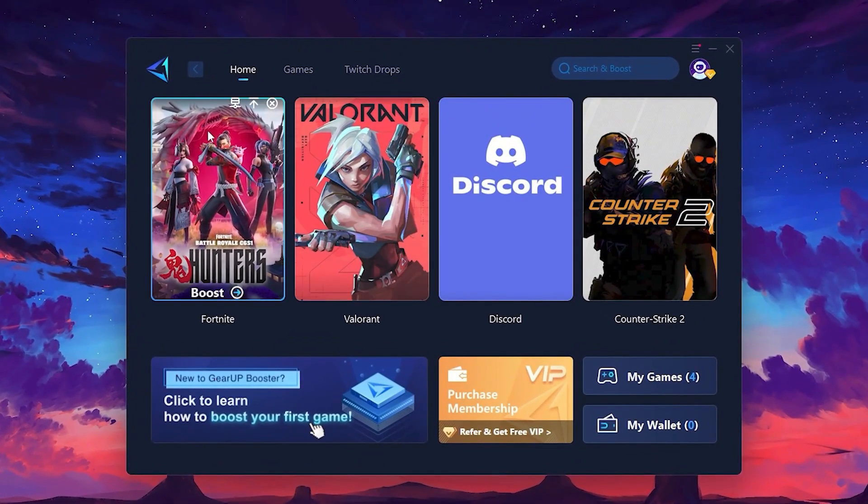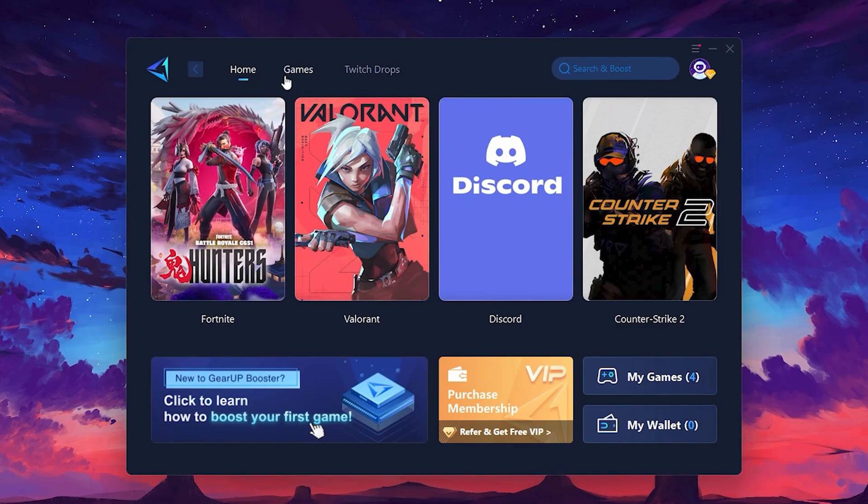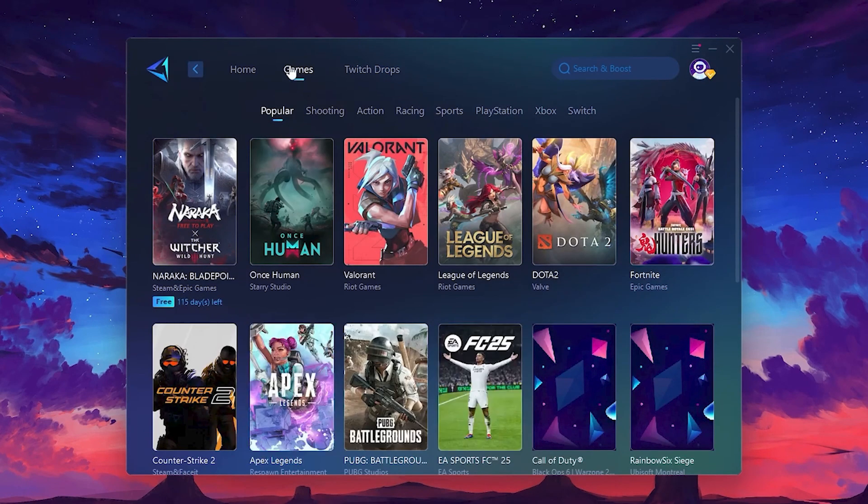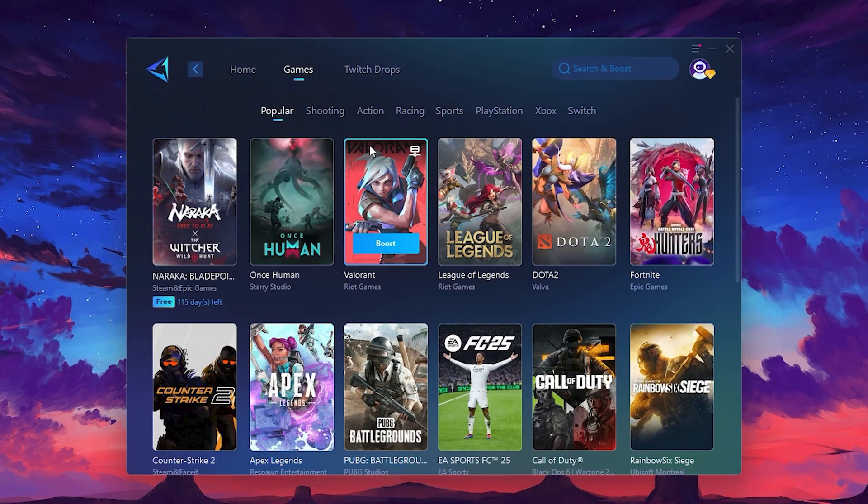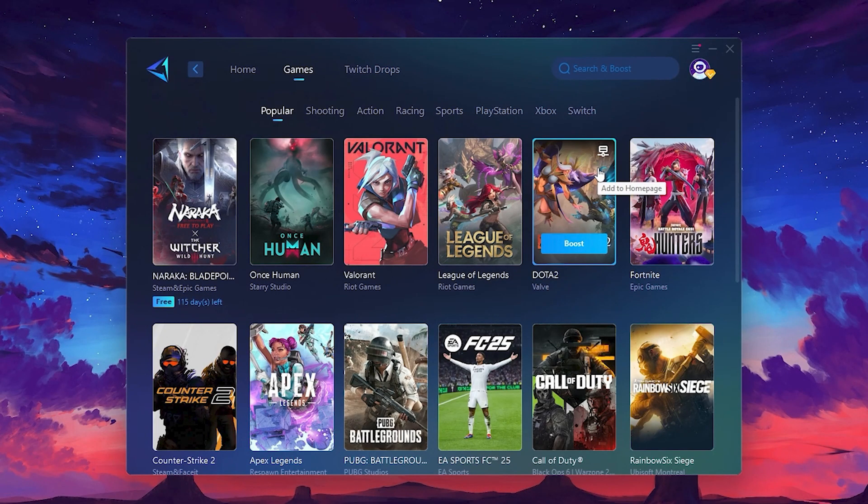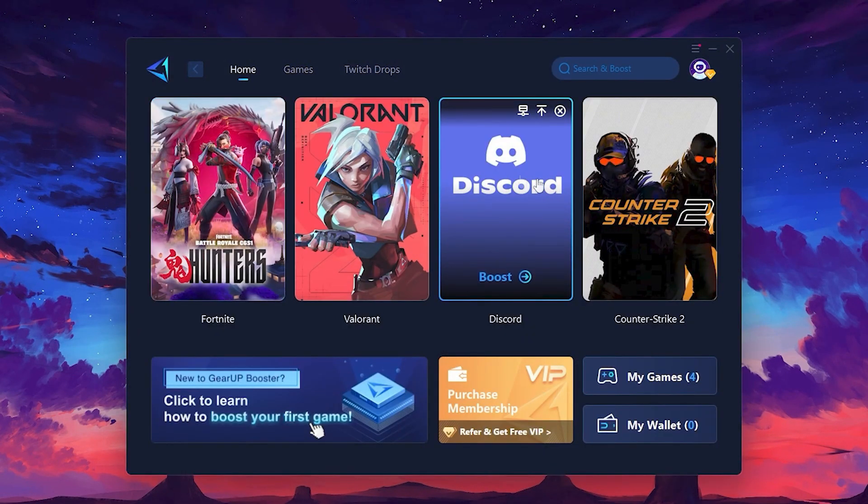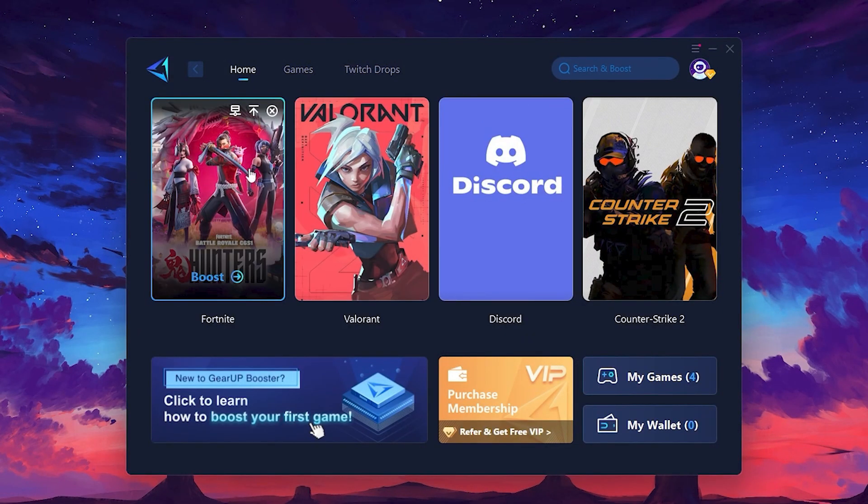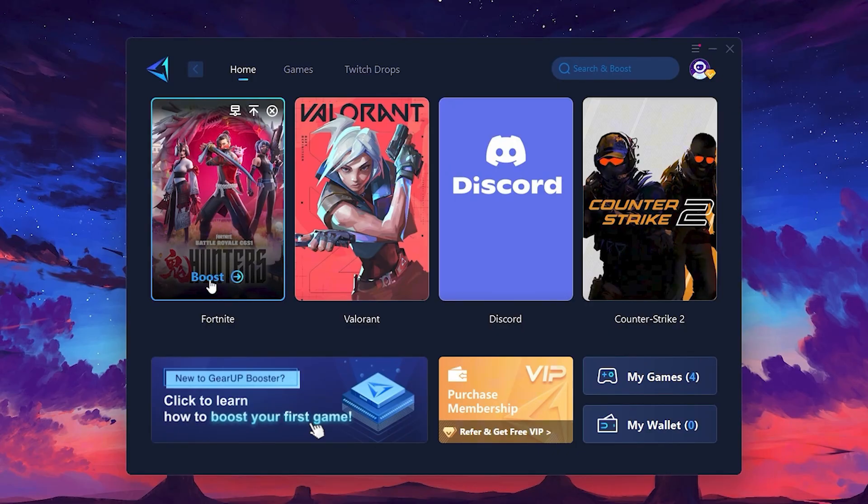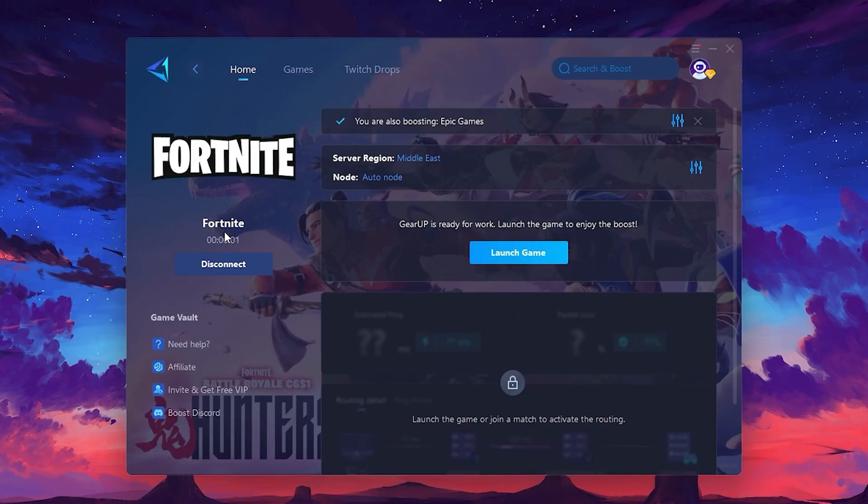On the Home tab, you'll find all the games installed on your PC. If you go to the Games tab, you can browse thousands of games available for optimization. To optimize your network and FPS, return to the Home tab and select the game you want to boost – Roblox, Fortnite or any game. Click the Boost button and the tool will begin optimizing the game. It will automatically find the best server for you.